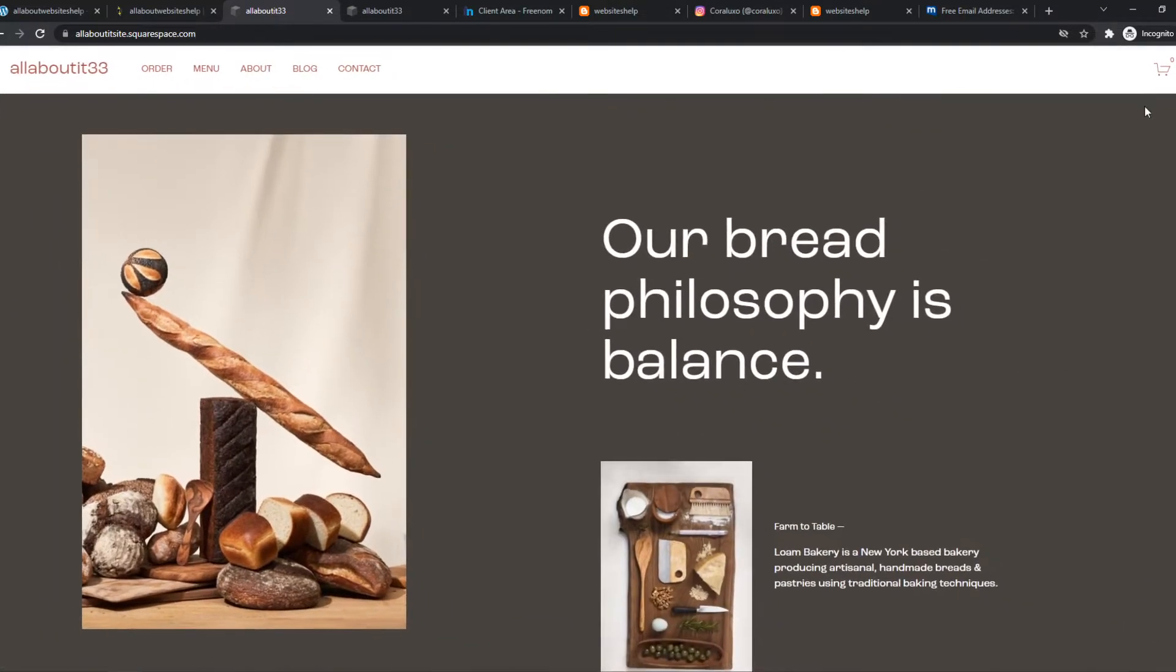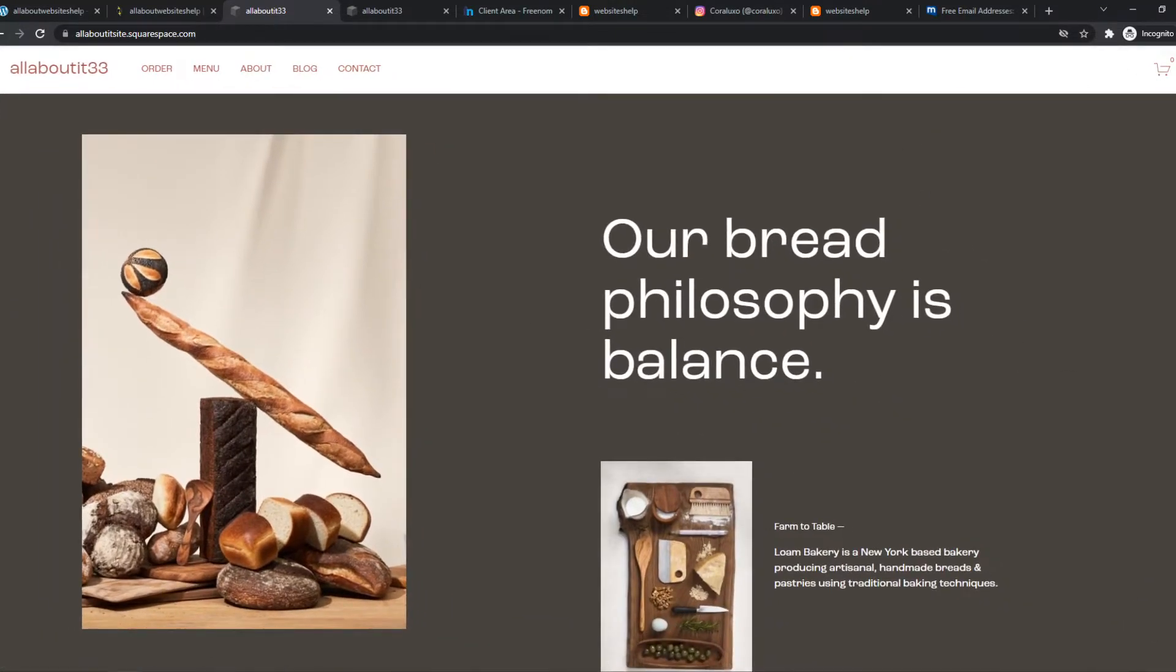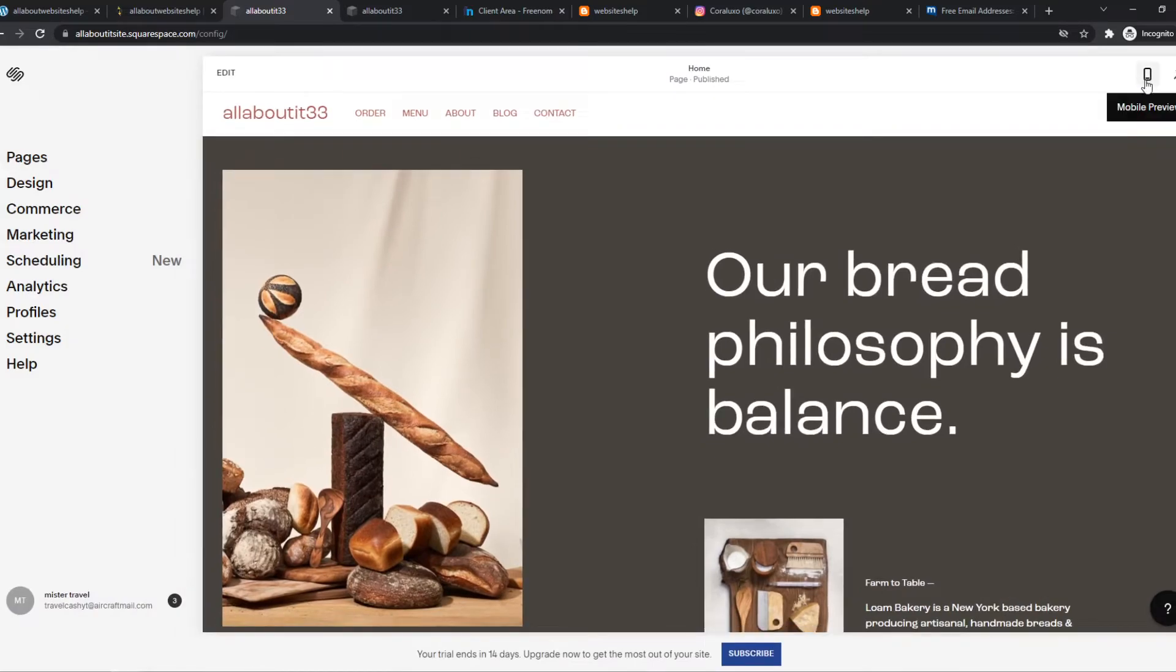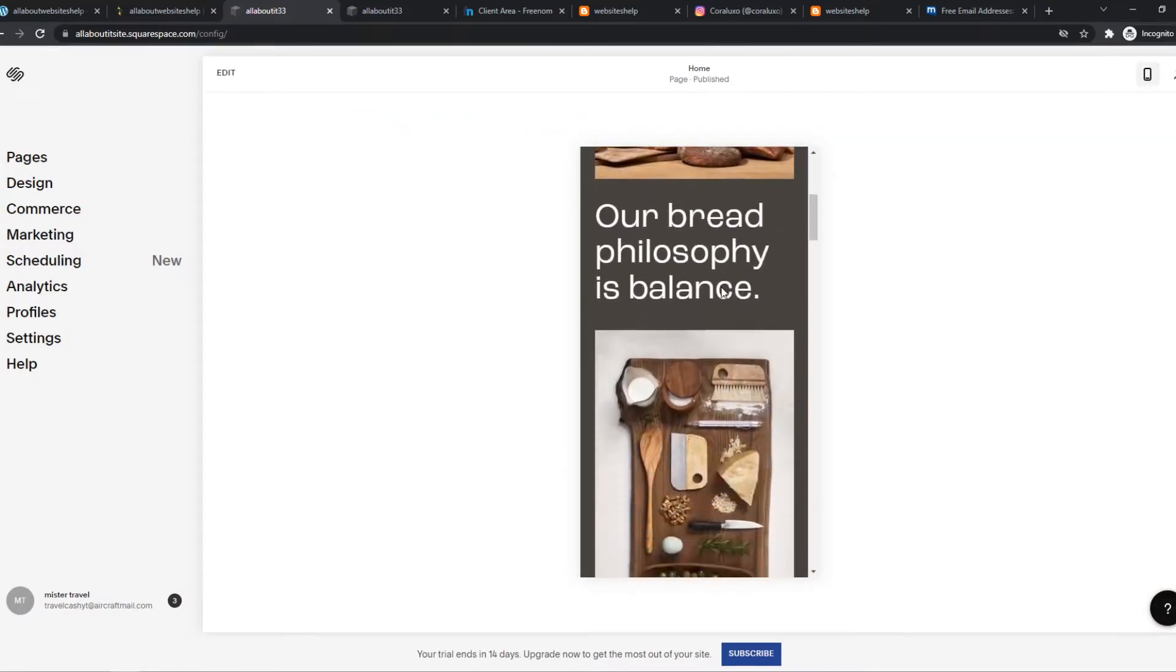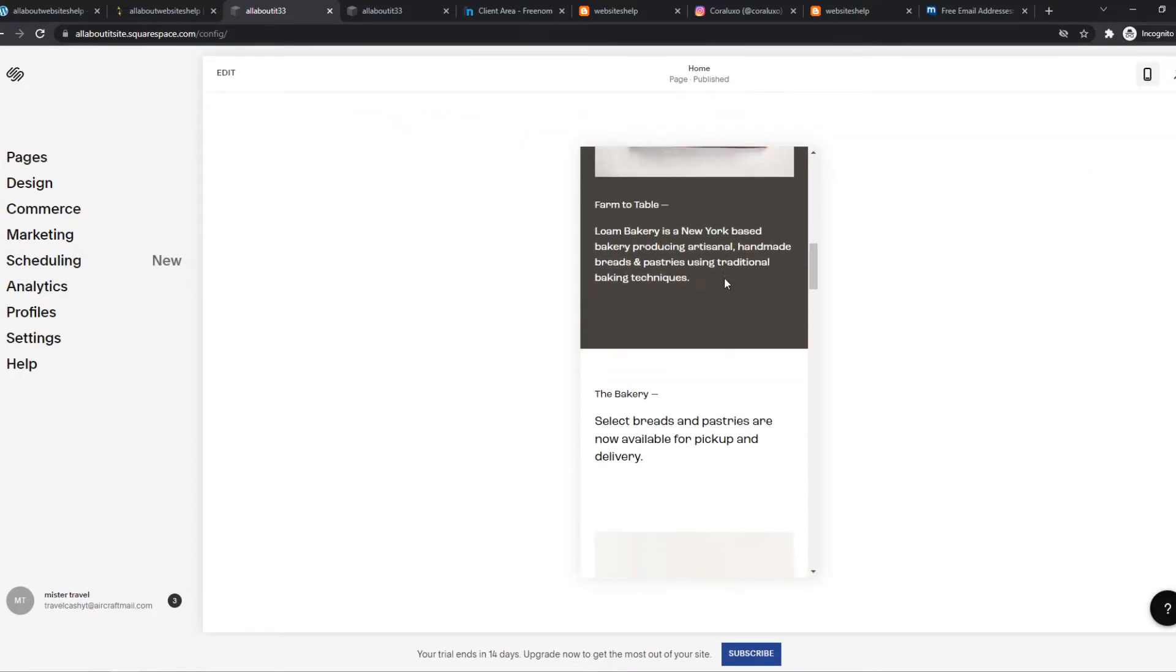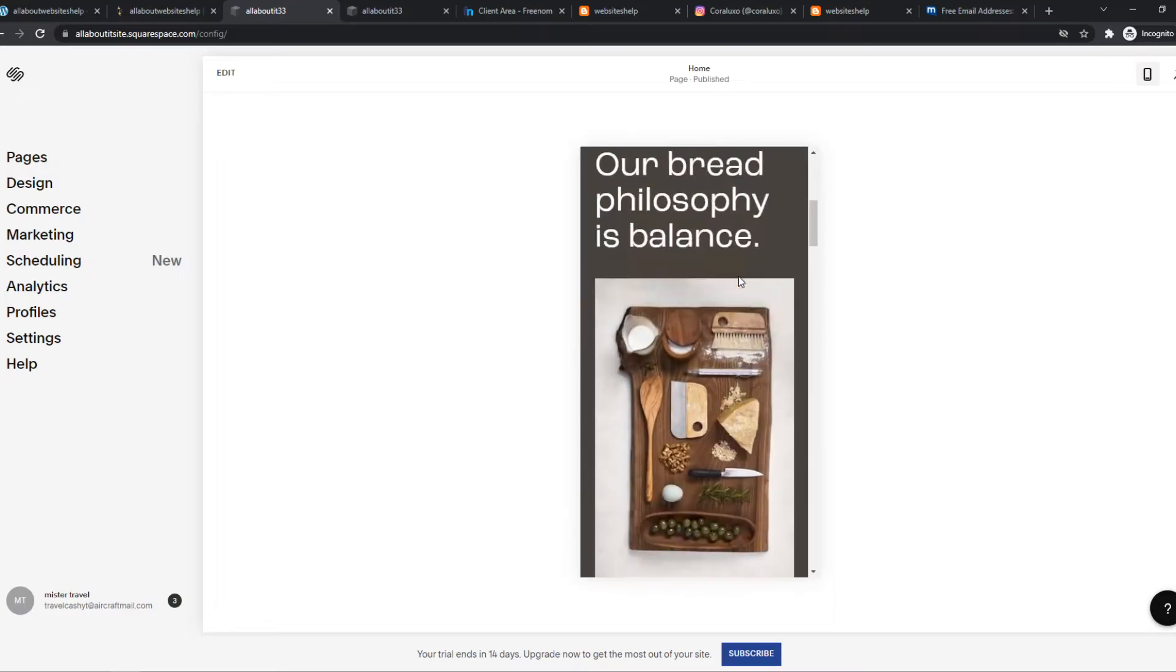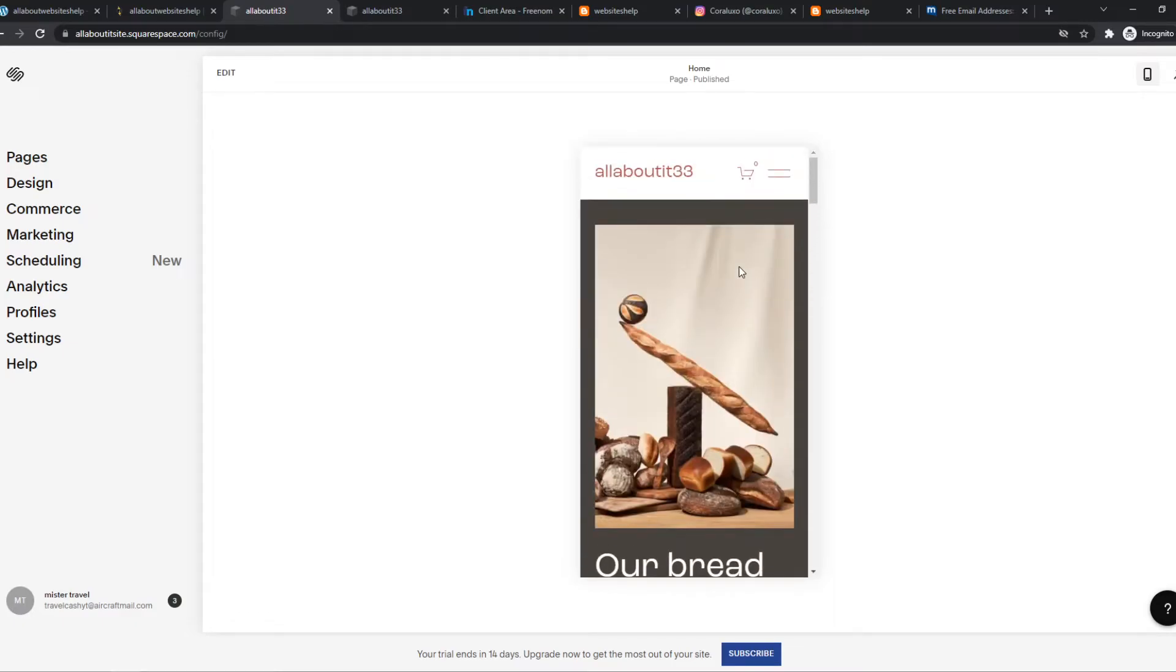On the right you have this button where you can make it white, but next to it you have the phone button. This is the mobile preview, so from here you can start editing your website.